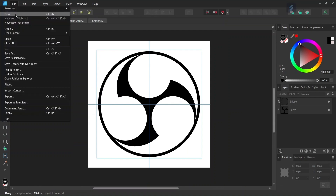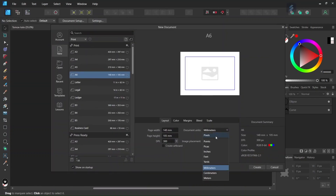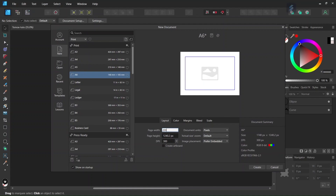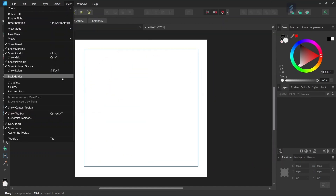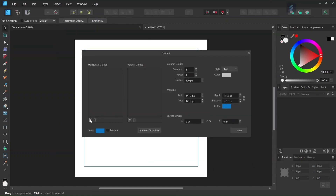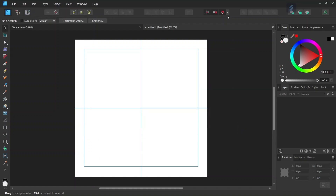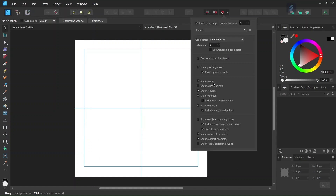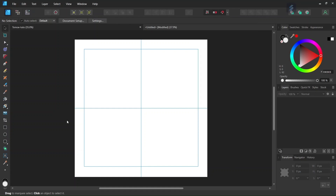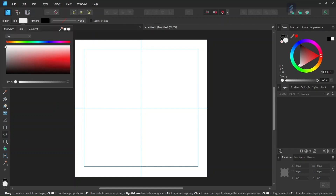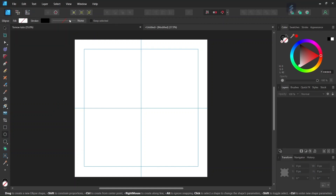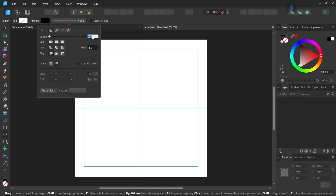To get started, we go to File > New and create a new composition. We give it 2000 by 2000 pixels in dimensions and click on Create. Then we go to View > Guides and add some horizontal and vertical center guides to the composition. We make sure that snapping, snap to guides, and snap to object bounding boxes are enabled. Then we take the ellipse tool, set the fill to none, leave the stroke as black, and set the stroke width to 0.1.